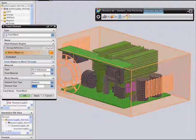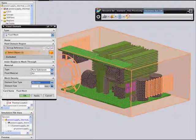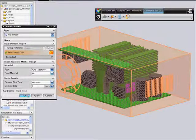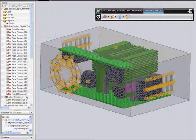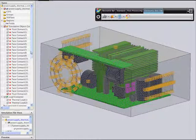It automatically detects solids within the fluid volume that can block flow. NX subtracts these solids from the volume, and the fluid mesh will pass around these solids. This saves you the trouble of manually subtracting the solids from the fluid volume, and facilitates faster analysis of what-if scenarios for the placement of components within the fluid volume.